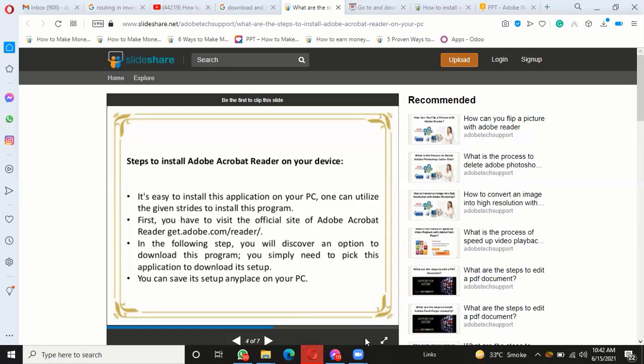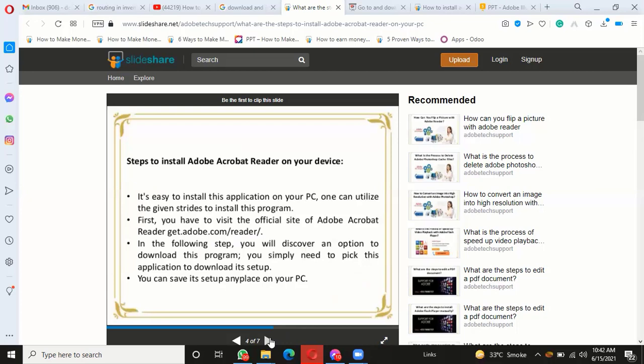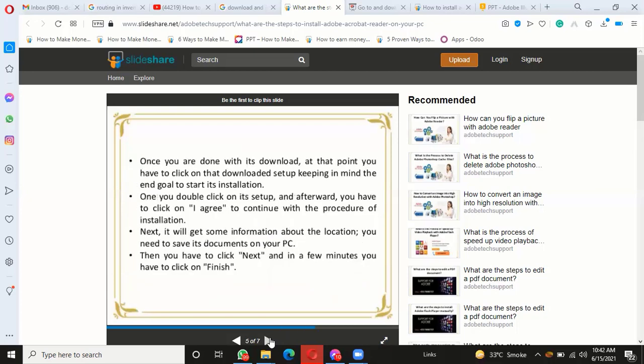You can save its setup anywhere on your PC. Once you are done with its download, then you have to click on that downloaded setup, keeping in mind the end goal to start its installation.